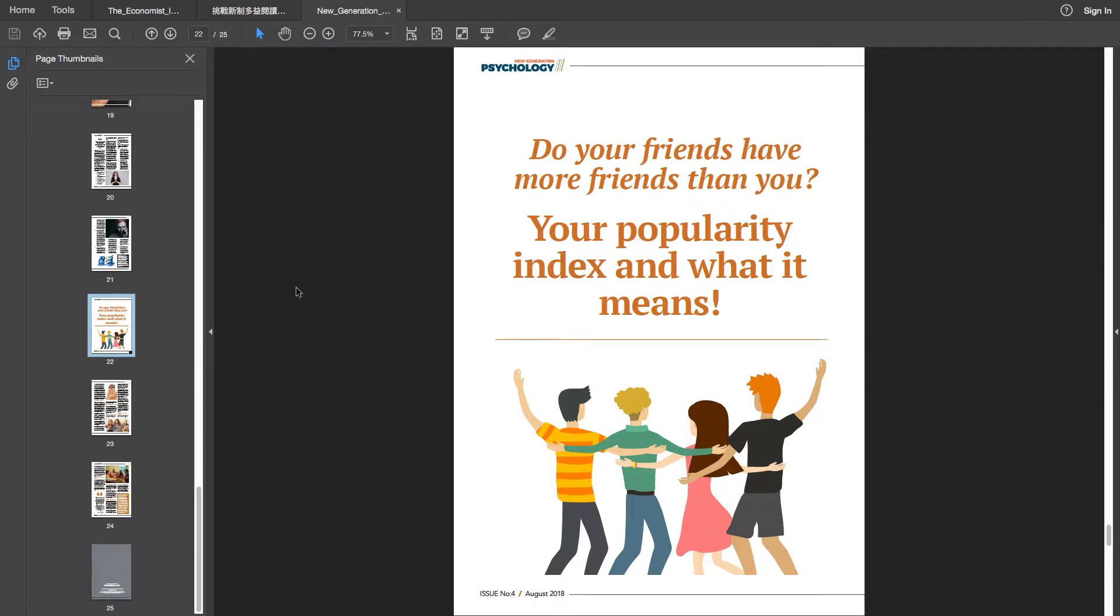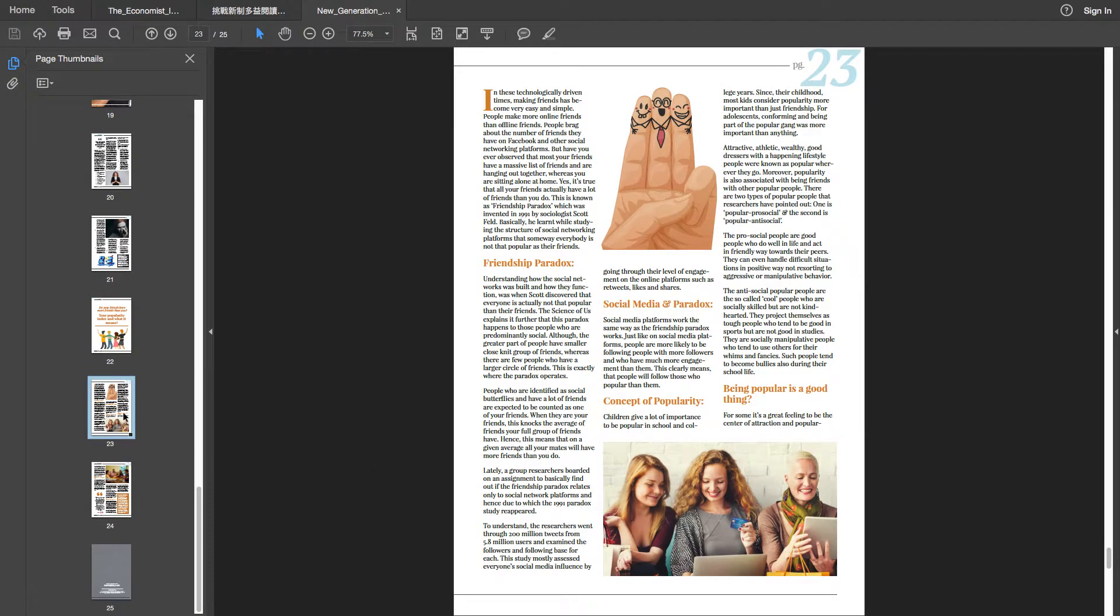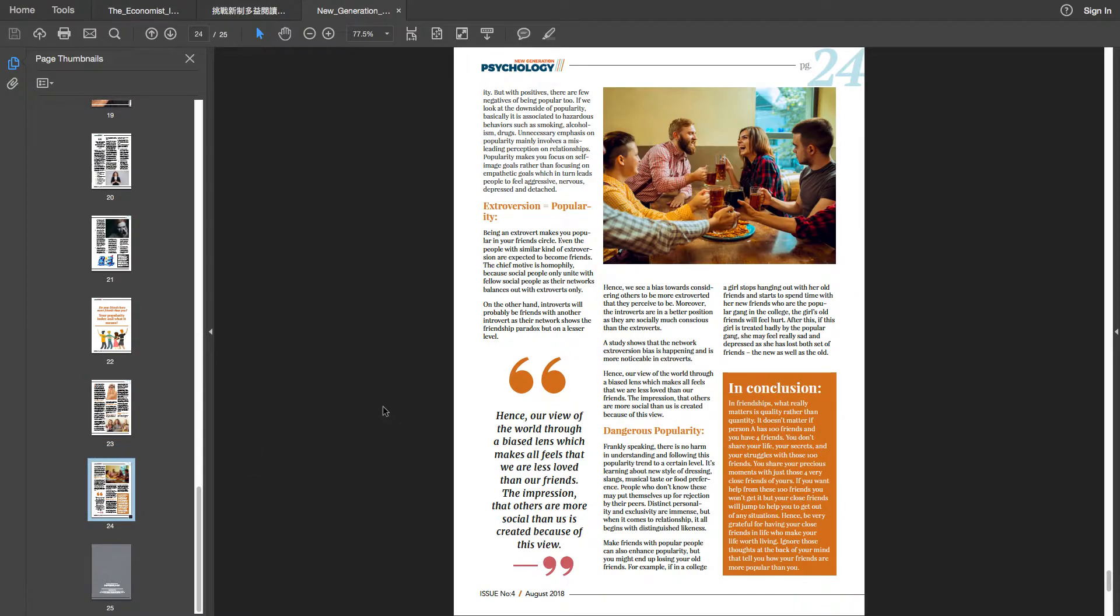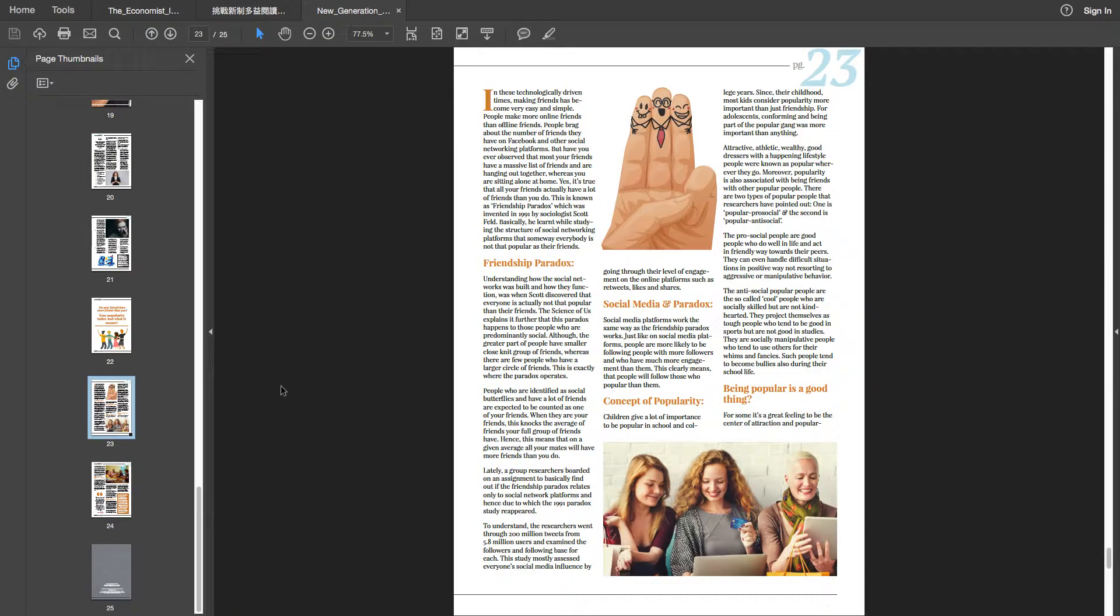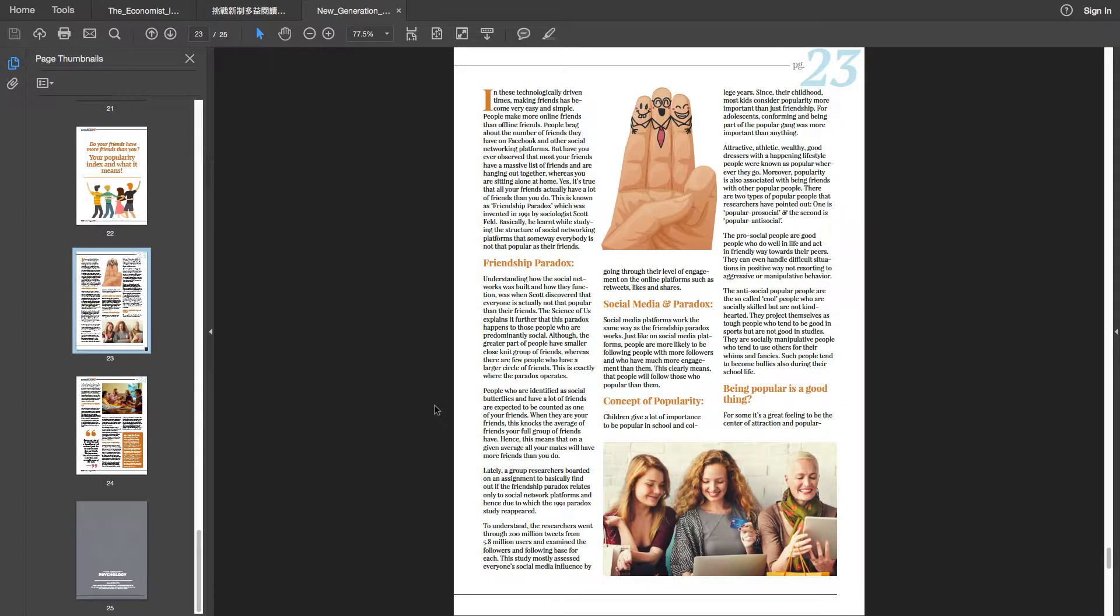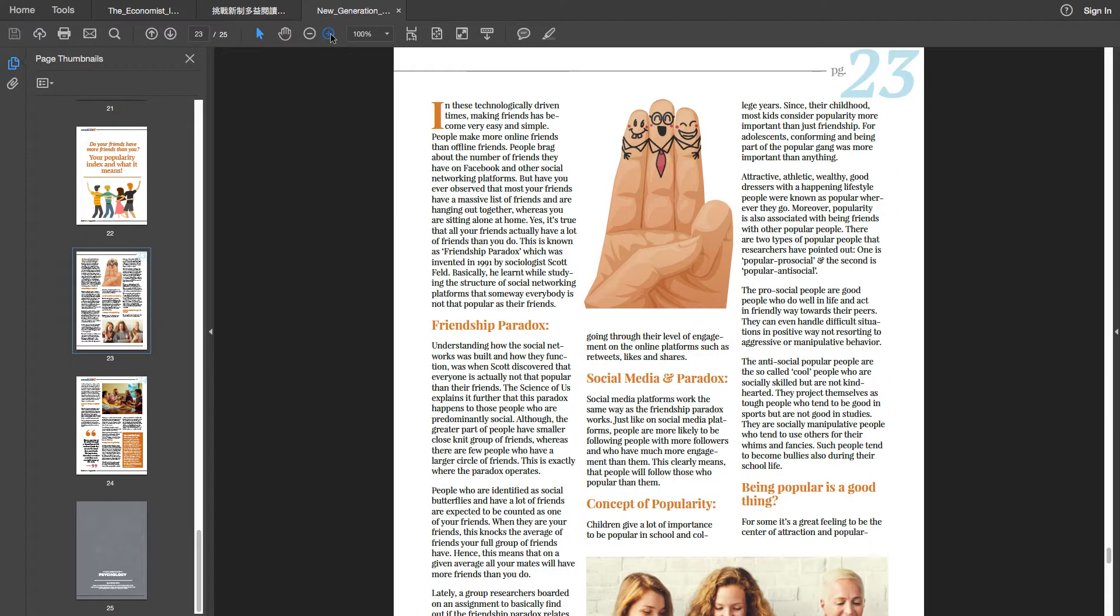你朋友比你更多朋友吗? 你受欢迎的指数是什么?以及它的意义这样子. So like I said, with this particular exercise I'm just going to read for the sake of reading and don't worry too much about comprehension. 就是纯粹为了念而念, 就是练习浪读这样子. Obviously you don't have to read the article that I'm reading. It's just a good exercise for you, knowing that someone is doing this particular exercise.